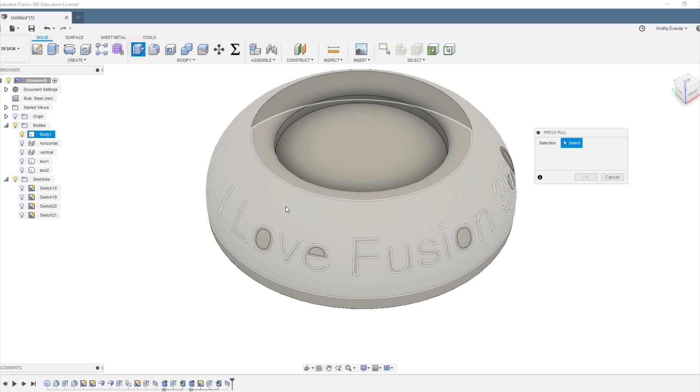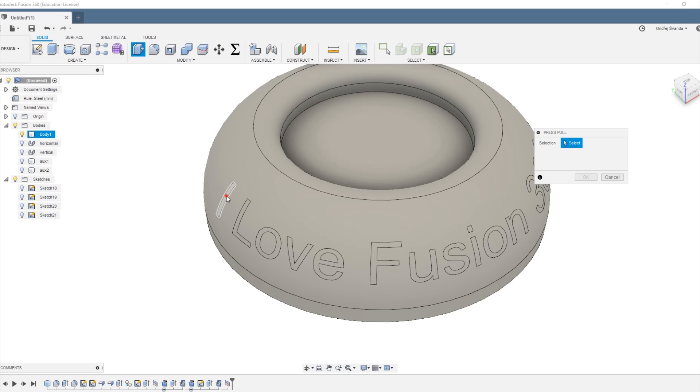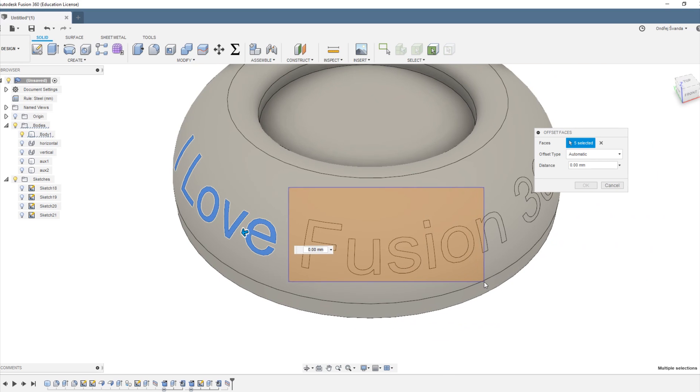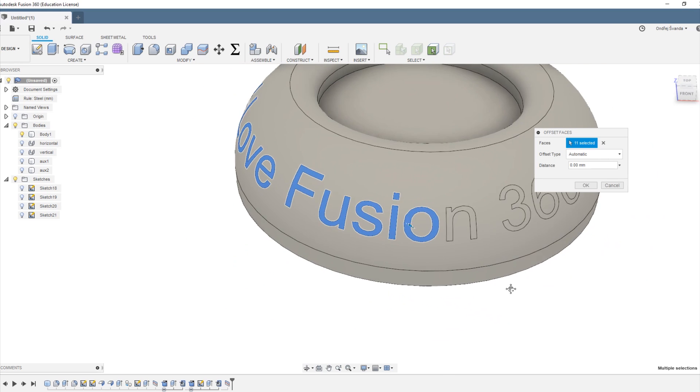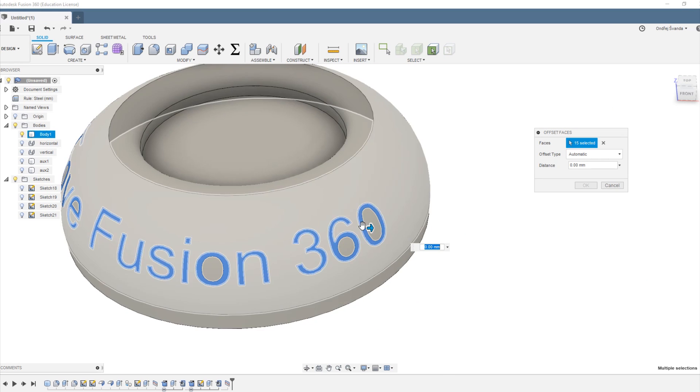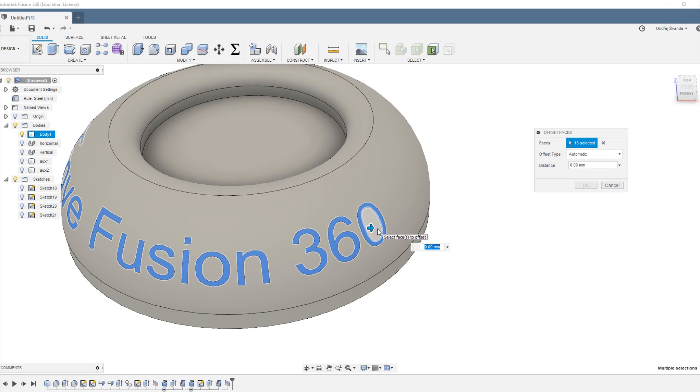And now we can just use the pull press tool to raise the bodies or imprint them into our double curved surface. How neat is that.